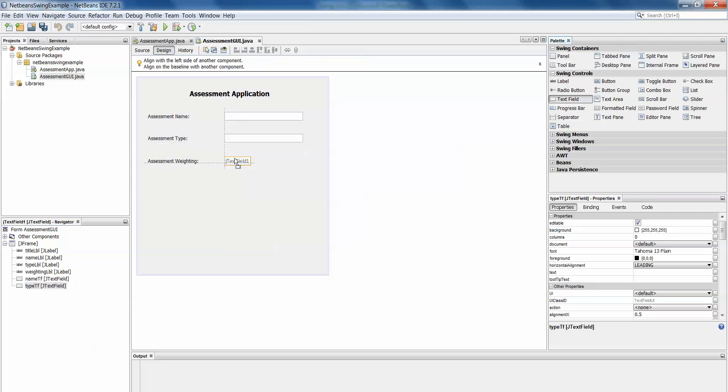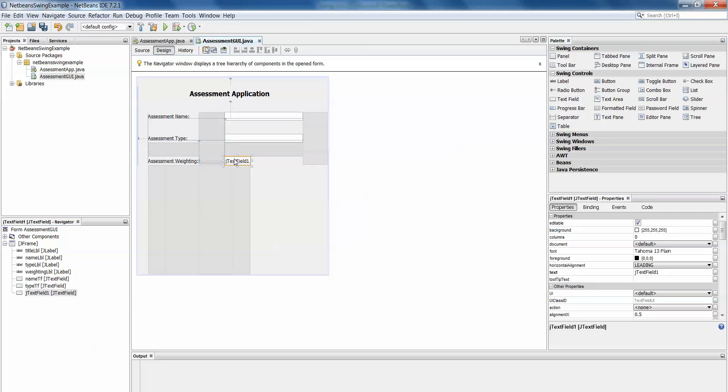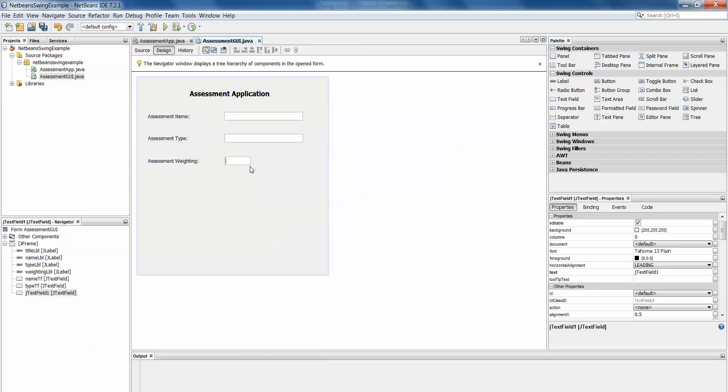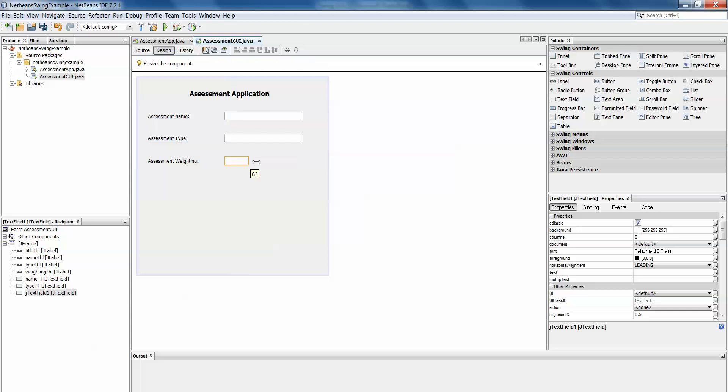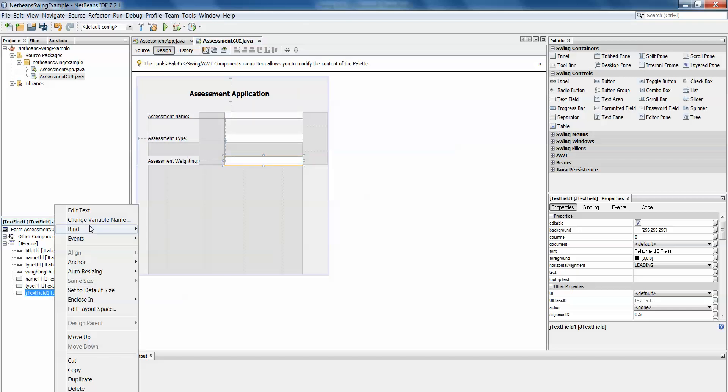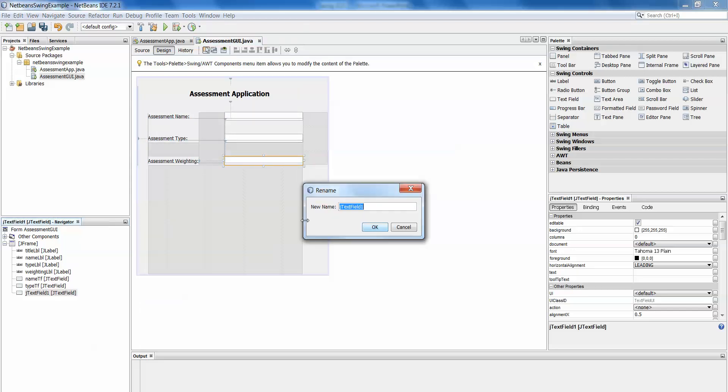Drag in my third and final text field, right click, edit text, delete, stretch it out to the size I want it to be. And then change the name down in the navigator to weighting TF.